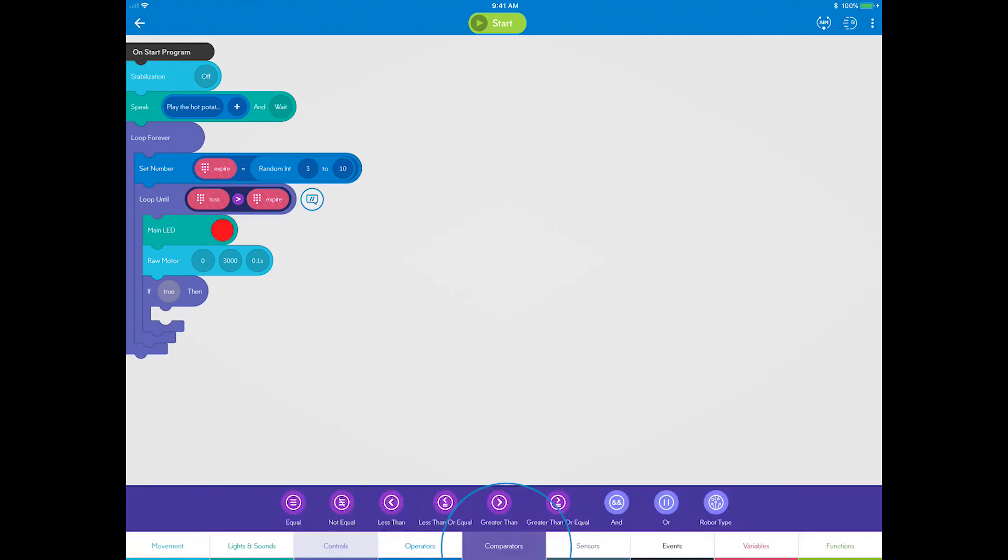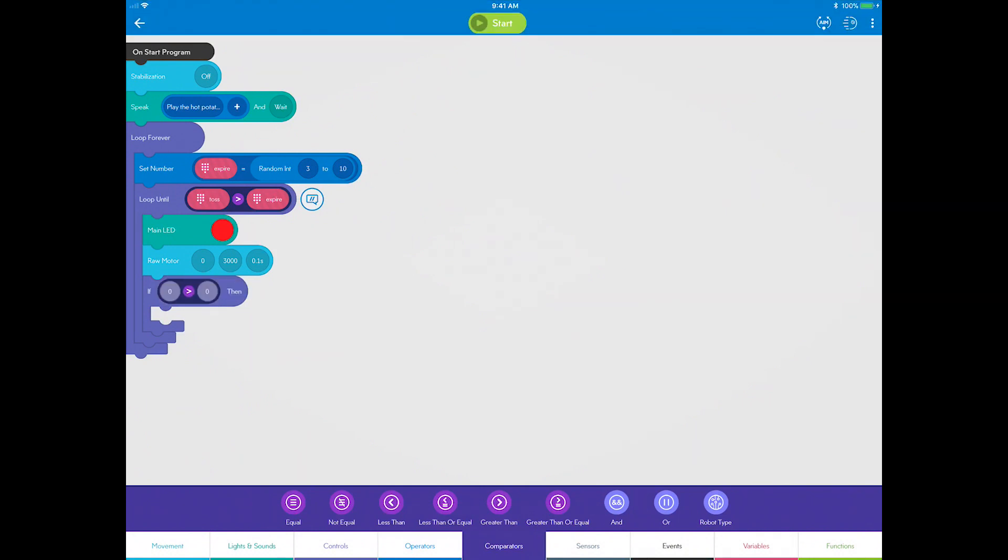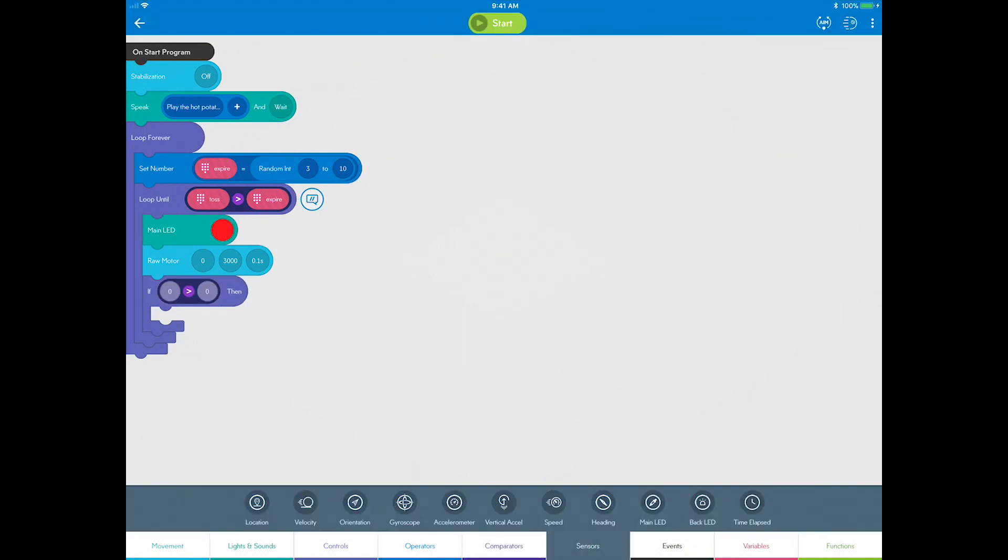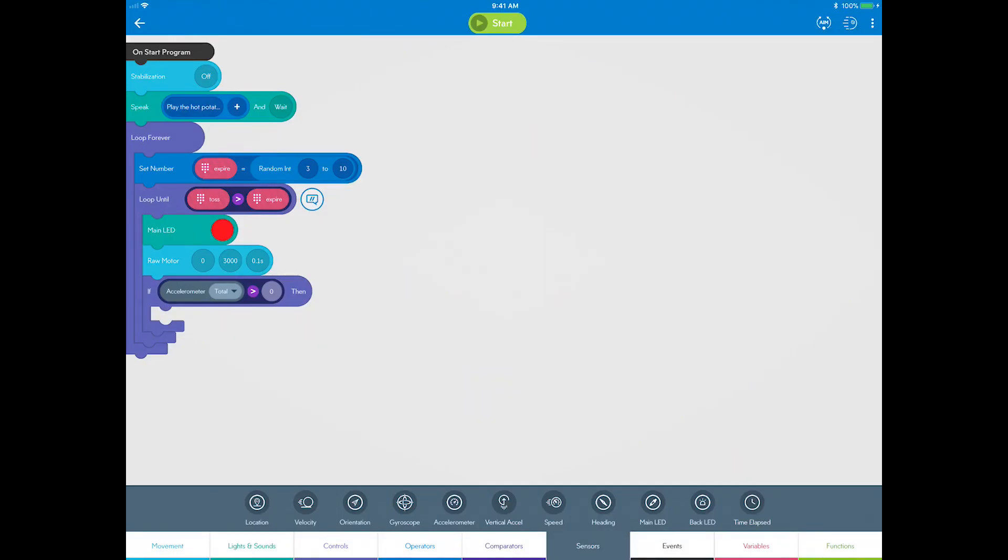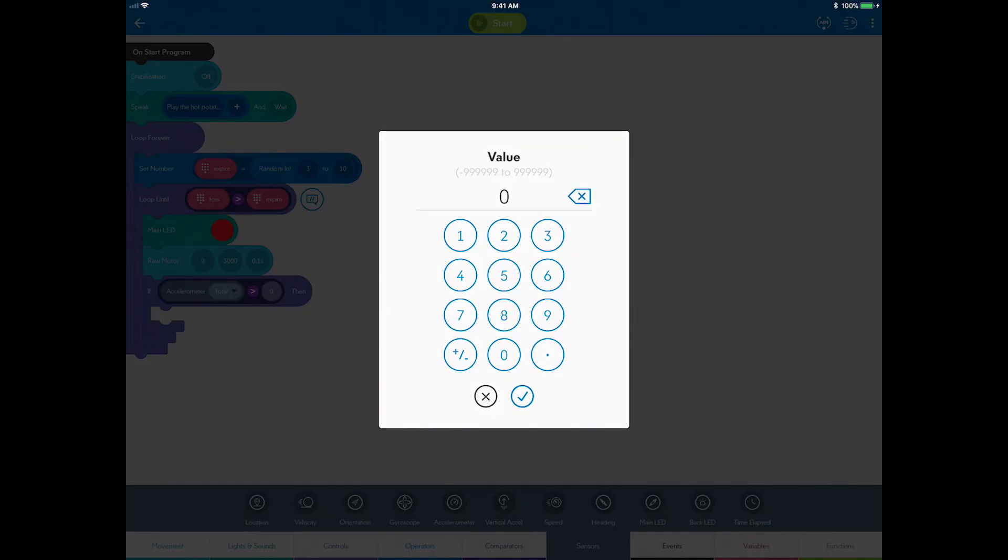Go to Comparators, drag a greater than comparator and place it in the true field. Next, go to Sensors and drag an accelerometer sensor into the left side of the operation and choose the total axis. Change the zero on the right side to three.